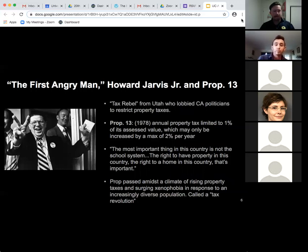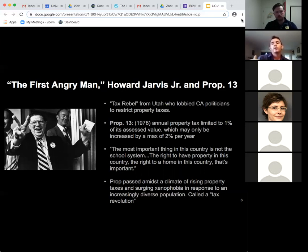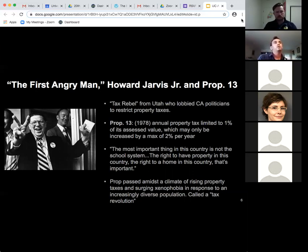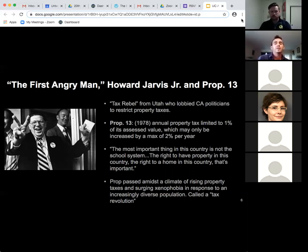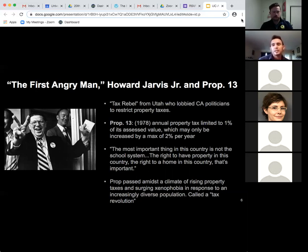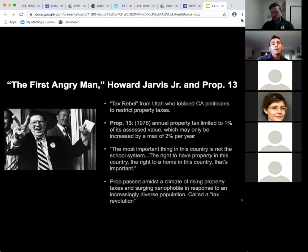The capstone of Jarvis's achievement was creating and campaigning for Prop 13, which annually limited property taxes to 1% of the property's assessed value, and that value could only be increased by a maximum of 2% per year. Prior to this, property tax had been calculated by the value of the property in the year the tax was being assessed. Jarvis wanted to revert this so taxes were assessed based on the value at time of purchase.